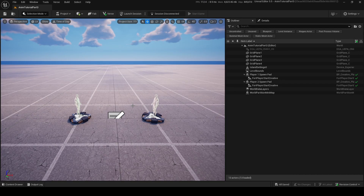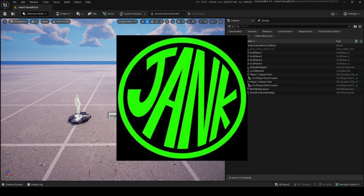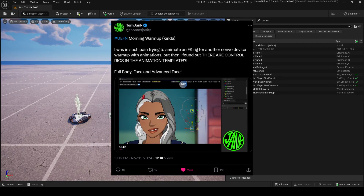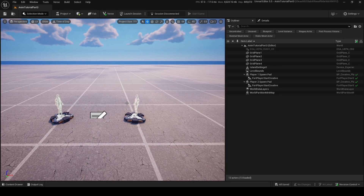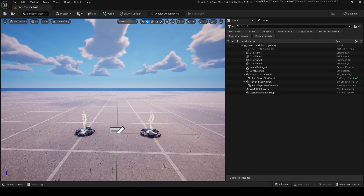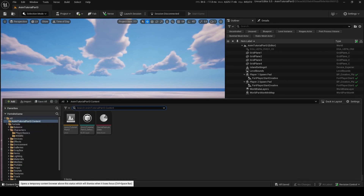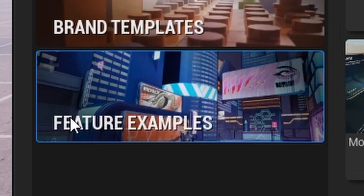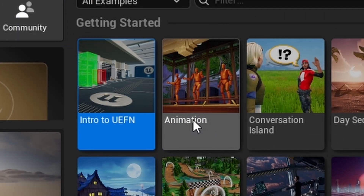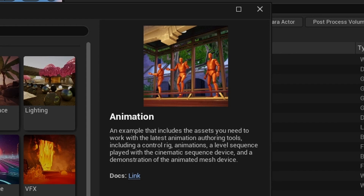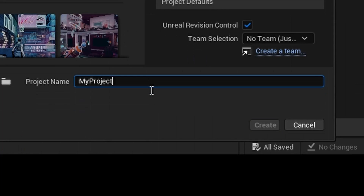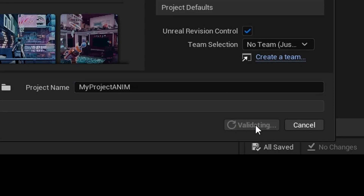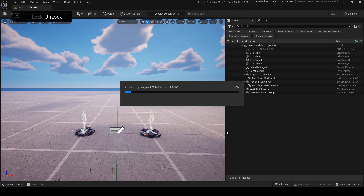Before we get started, I want to thank Tom Jang for this — I wouldn't know this existed if it wasn't for him. The first step when you're in a UEFN project is not going to Conjure. What you want to do is make a new project. When you're making a project, go into Feature Examples and then find Animation. I'll just call it my project anima and go inside of it.